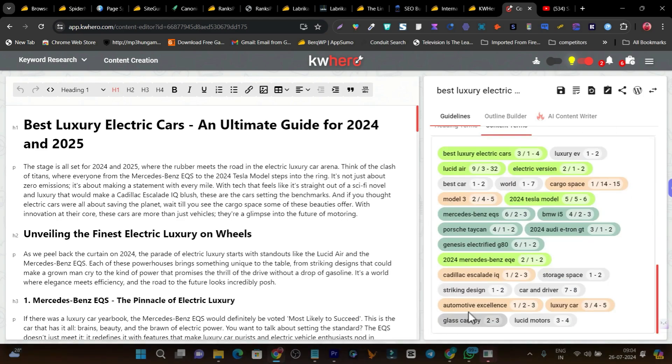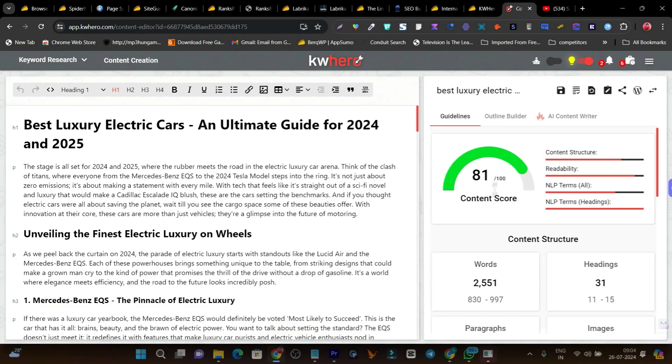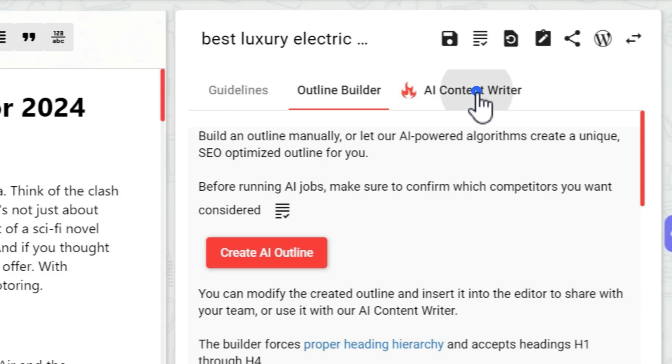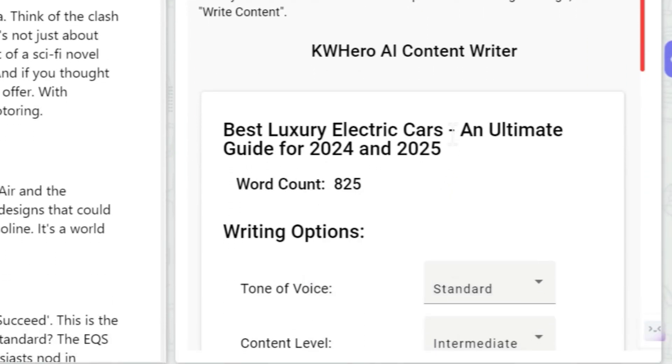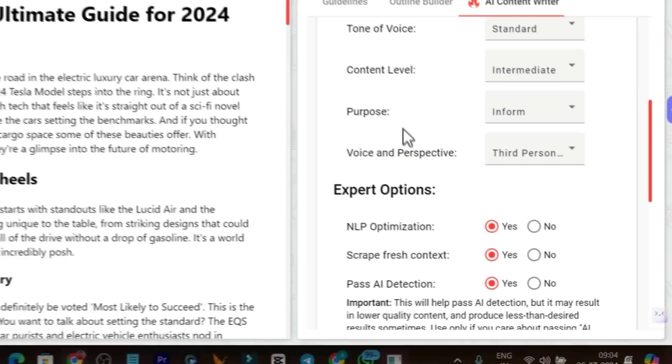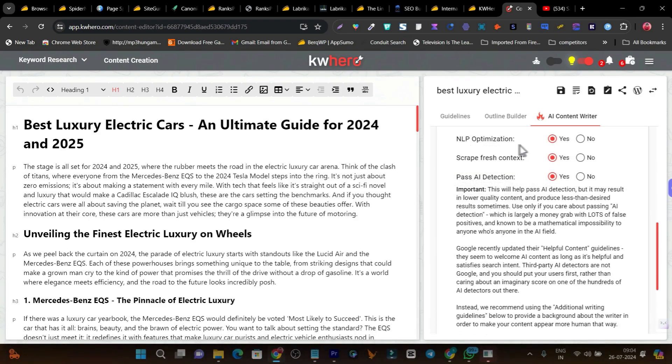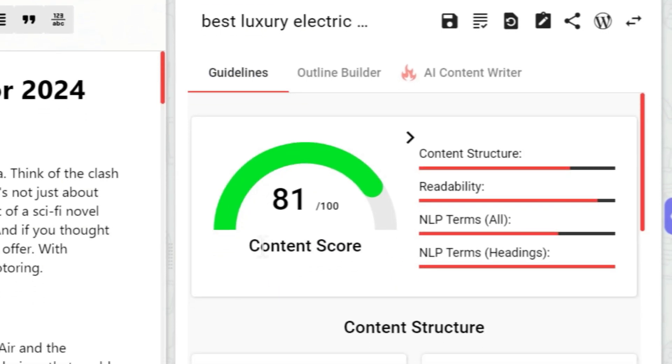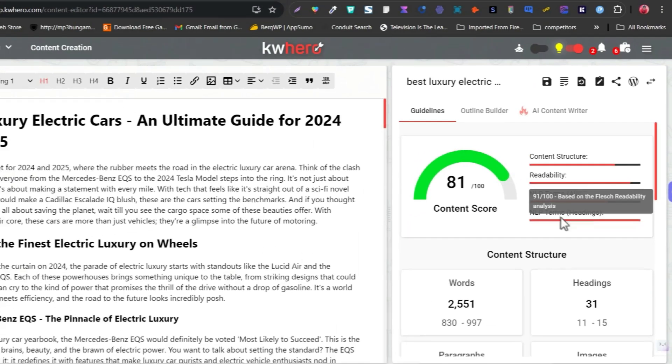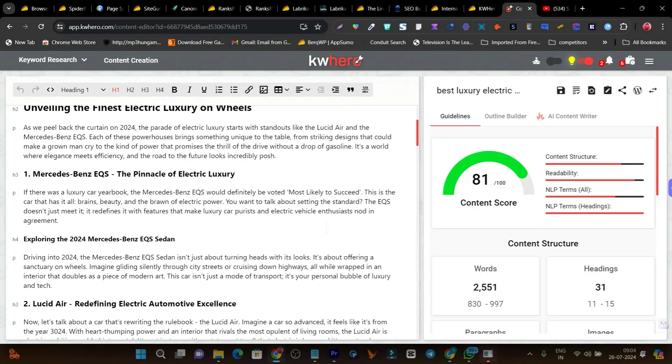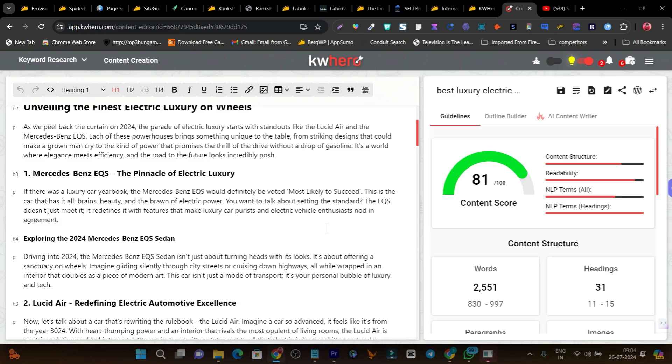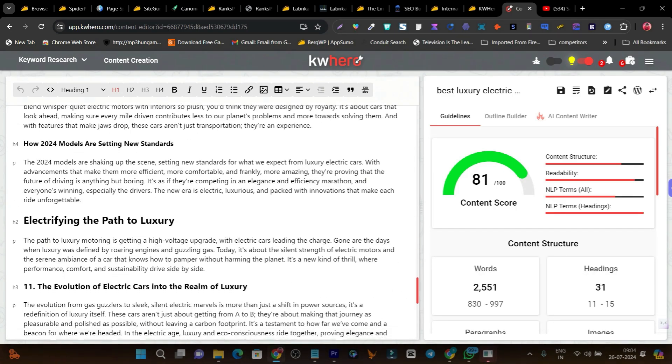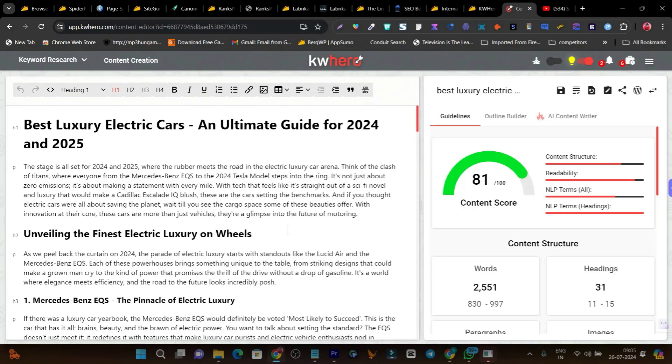These keyword terms are found from the SERP - the competitors that are already ranking in the top 10 in Google for the search keyword. Plus there's also the outline builder and the AI content writer. Here you can consider which kind of voice you want in your article, content level, purpose, NLP optimization or not. In the guidelines, we can check out the score - you can see the readability, NLP, all these things. So that's how you can get SEO-optimized articles that are ready to rank on Google. Look at the article layout - isn't it just so beautiful and so engaging to read? This is the power of KW Hero.